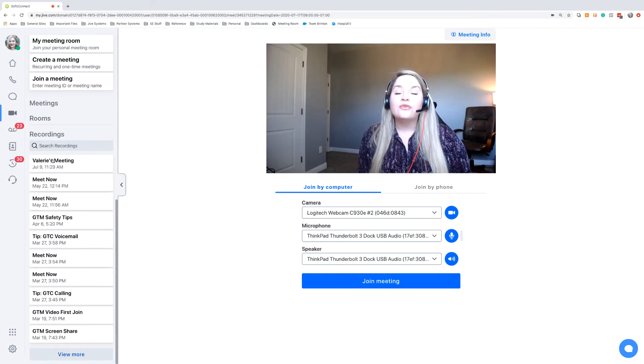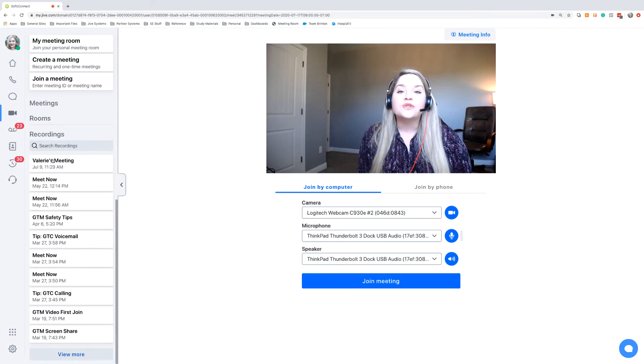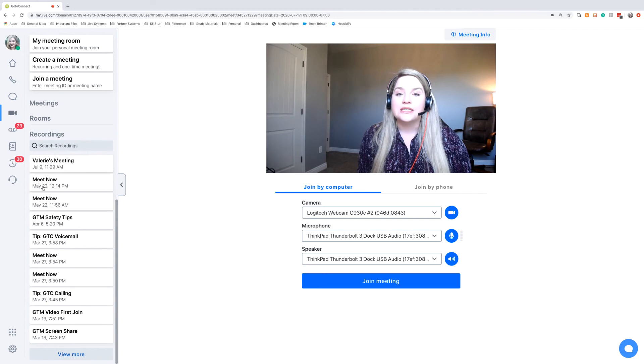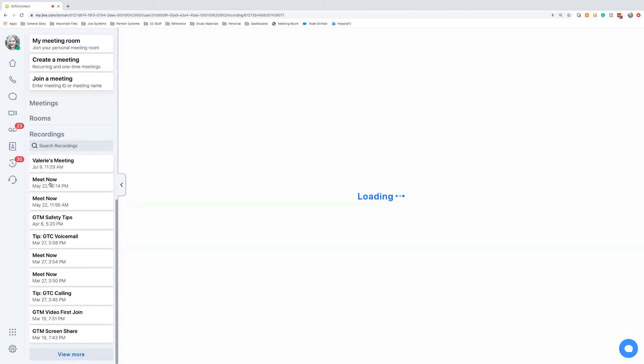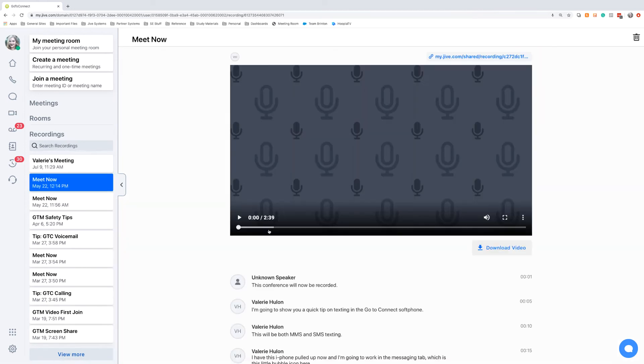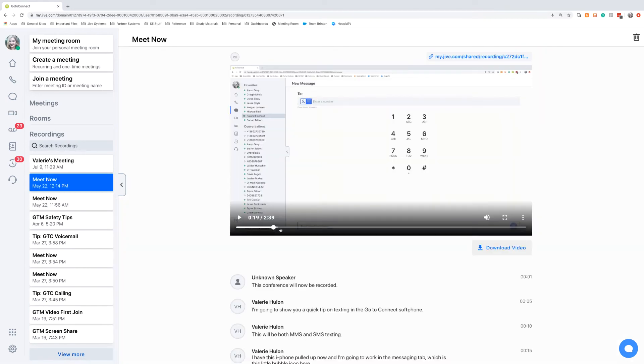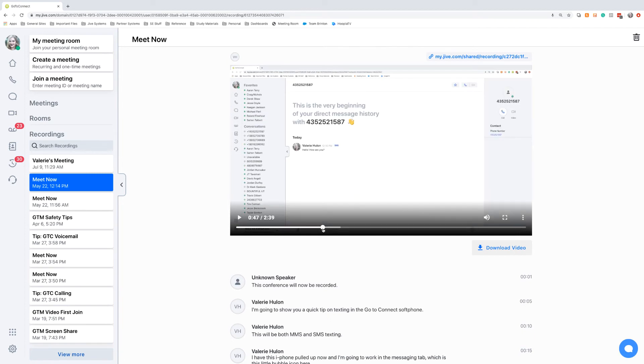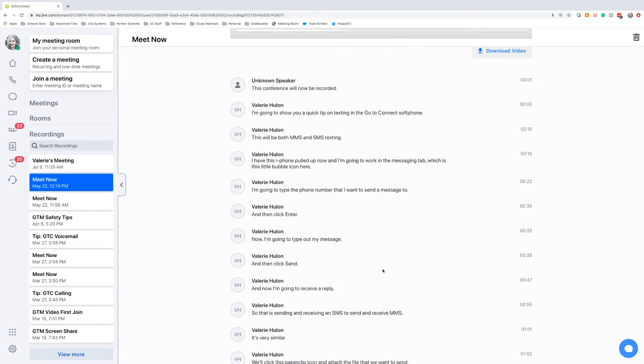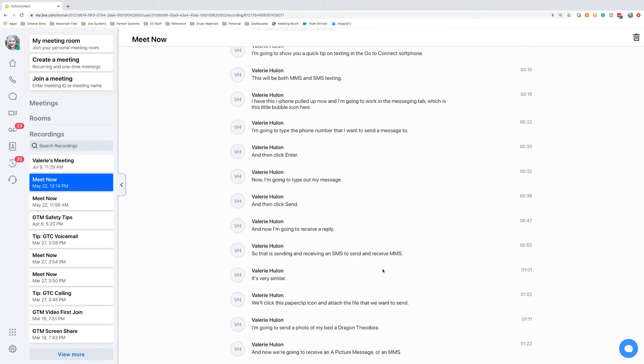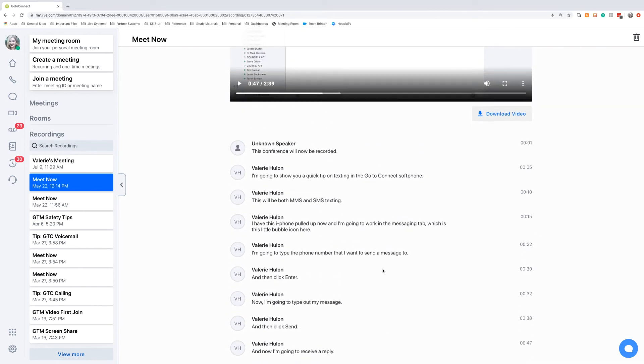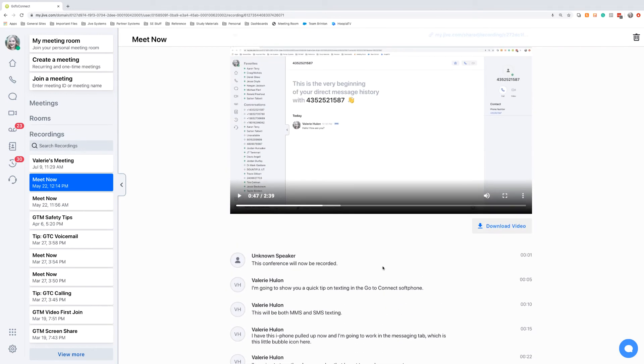When you record a meeting, those will all be stored under the recordings area. You can click on any of these. You can go back and play the entire meeting. You can also search through the transcript and find the particular area that you're looking for. But this will show any screen share and any webcams that were shown during the meeting.